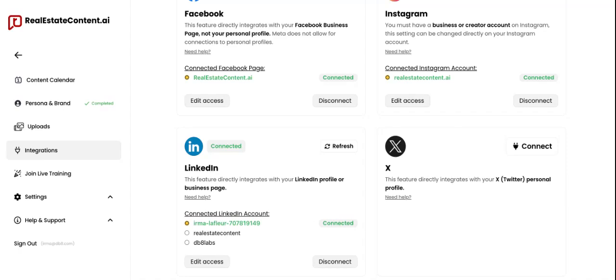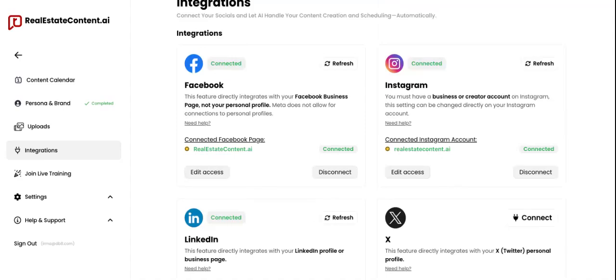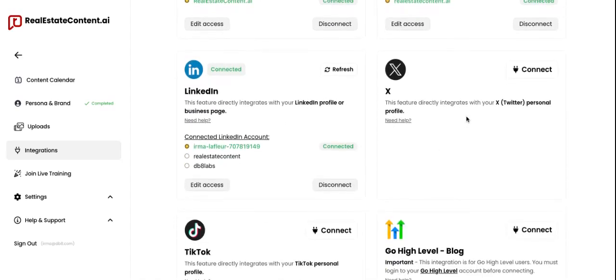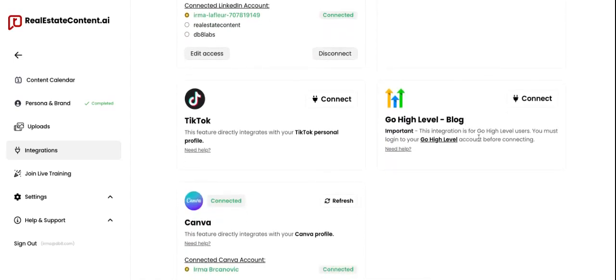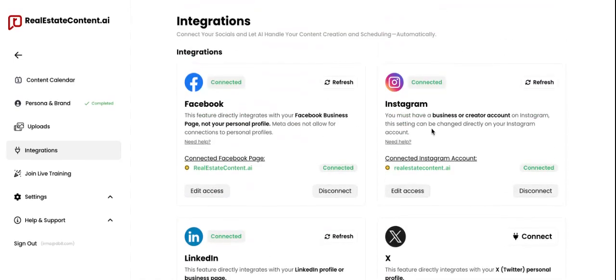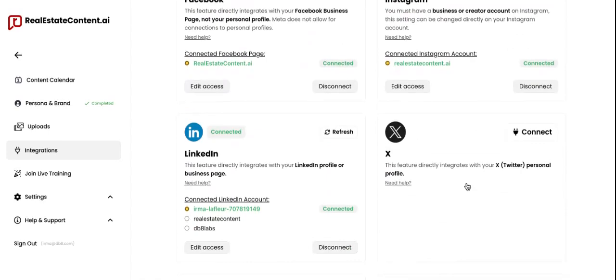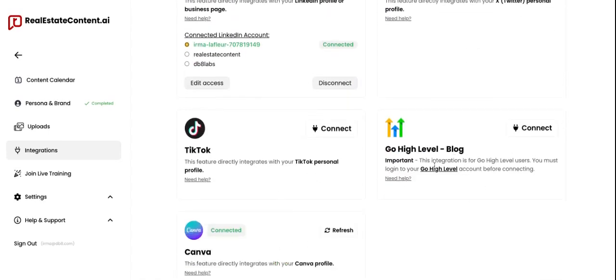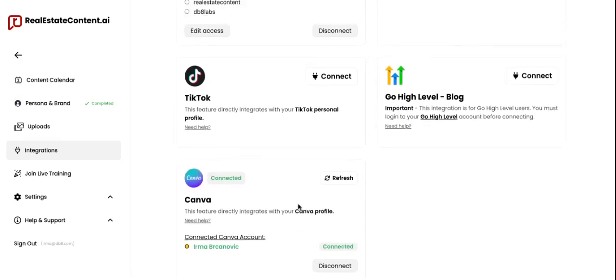When it comes to generating content on realestatecontent.ai, the platform will generate content for Facebook, Instagram, LinkedIn, and Twitter/X. It will also generate blogs. For connections, you can connect your Facebook, Instagram, LinkedIn, Twitter/X, TikTok, Go High Level, and Canva.